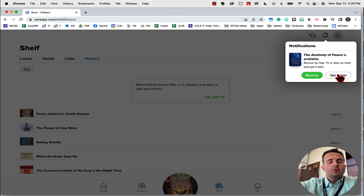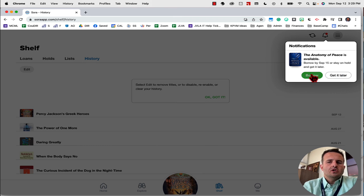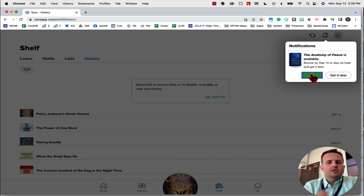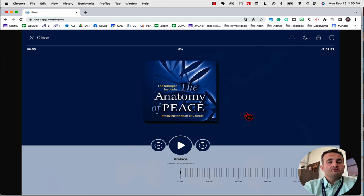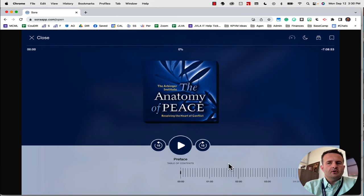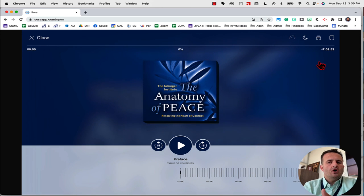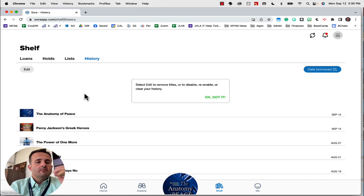So I'm actually going to borrow this right now because I'm almost done with the two books that I currently have out. And you'll notice now that this book is on my bookshelf. Again, it gives me all the same information that I have here.